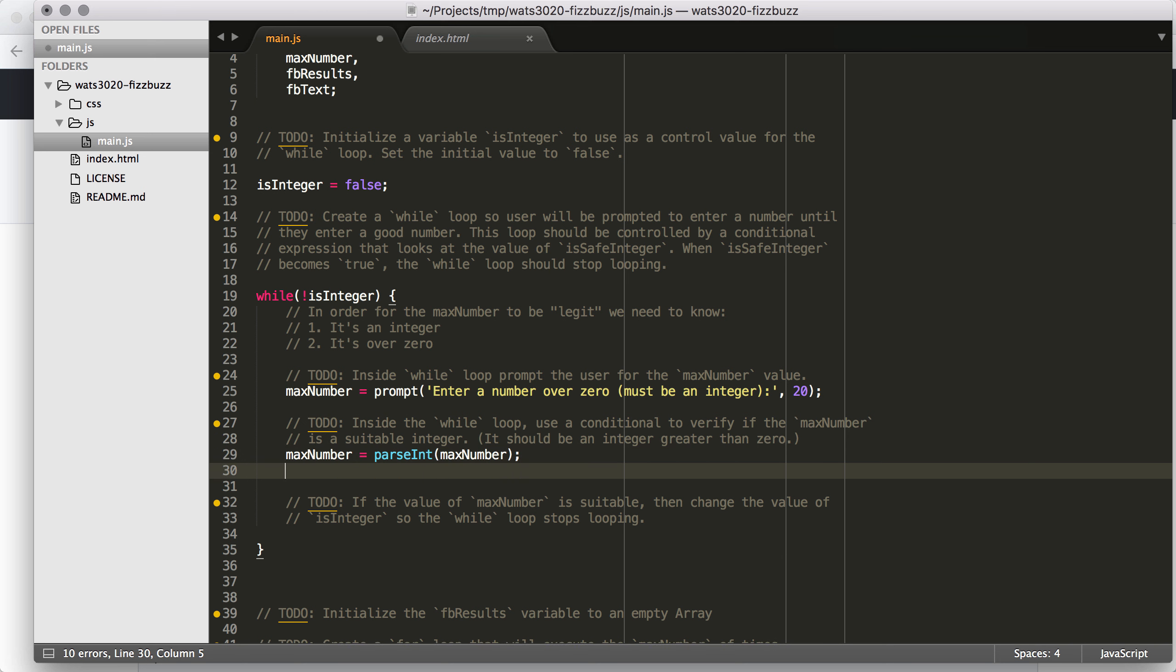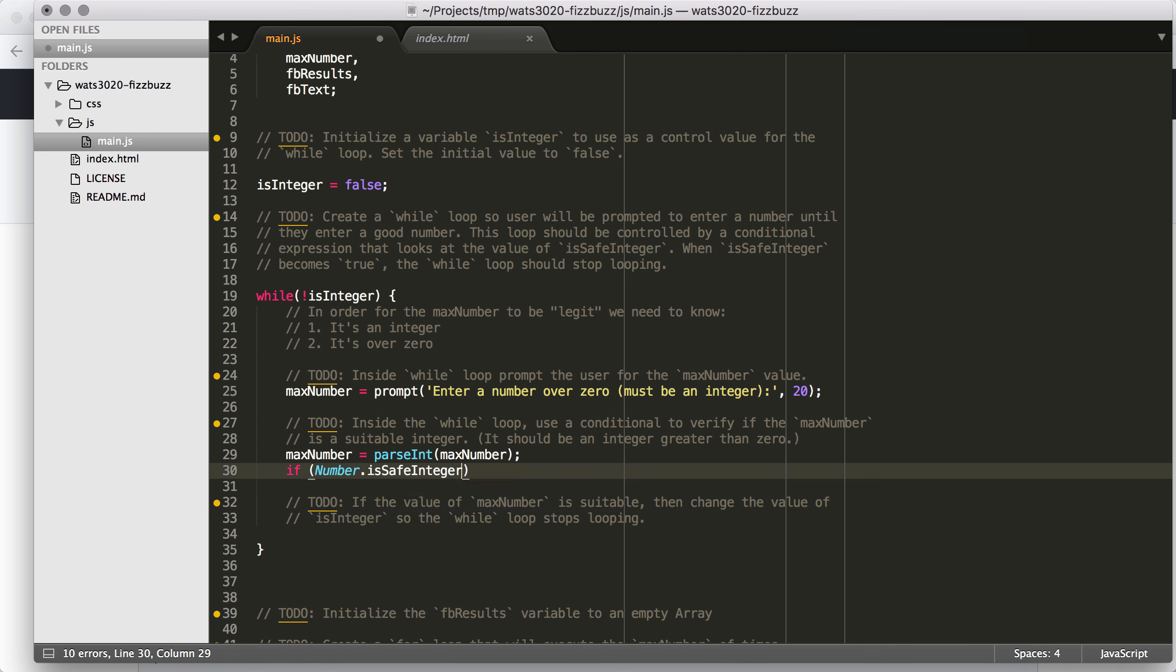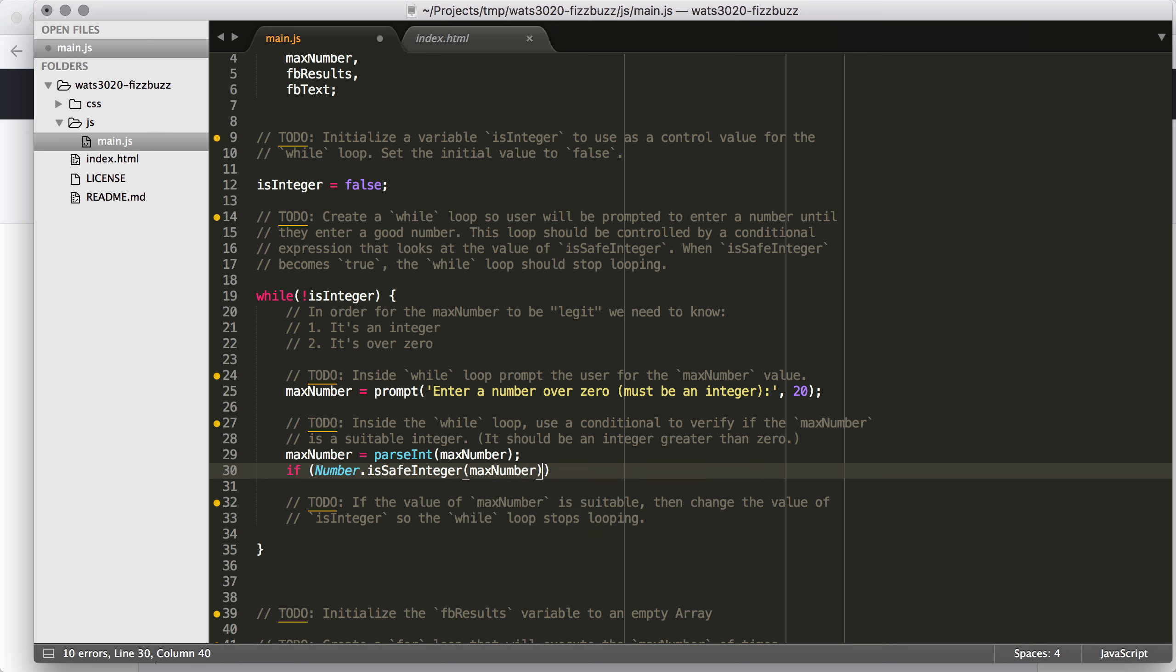So we actually need to try to convert that into an integer. So we're going to say max number equals parseInt max number. And that's going to convert that into an integer. And then we can write our conditional check to see if it's a safe integer or if it's something else. And we can also check if it's over zero.